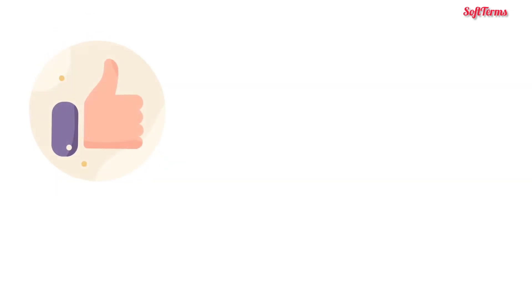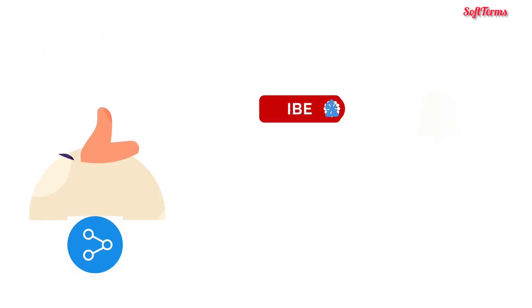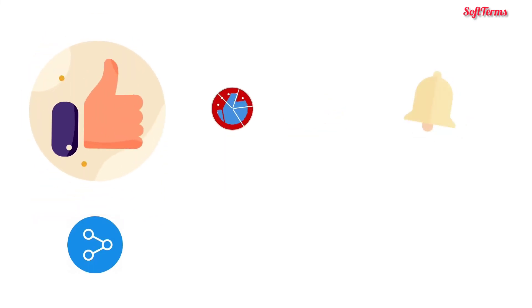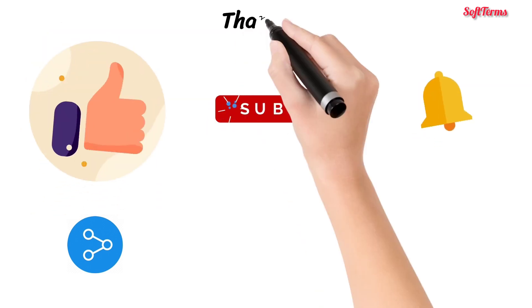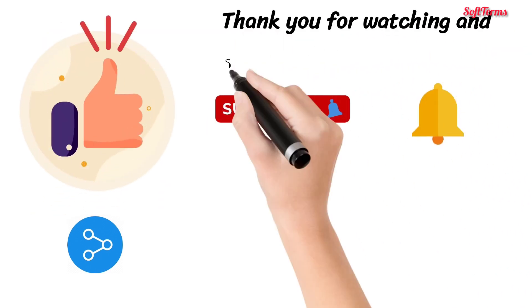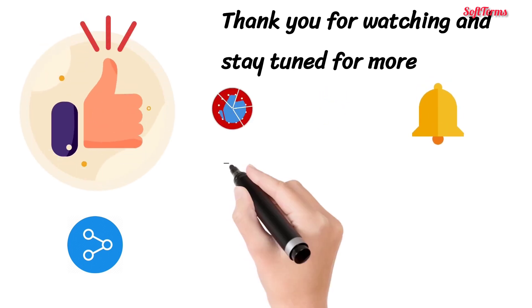If you enjoyed this video, a thumbs up would be really appreciated. Don't forget to subscribe to the Softrums channel and hit the bell icon to never miss an update on the latest trending technologies. Thank you for watching and stay tuned for more from Softrums.